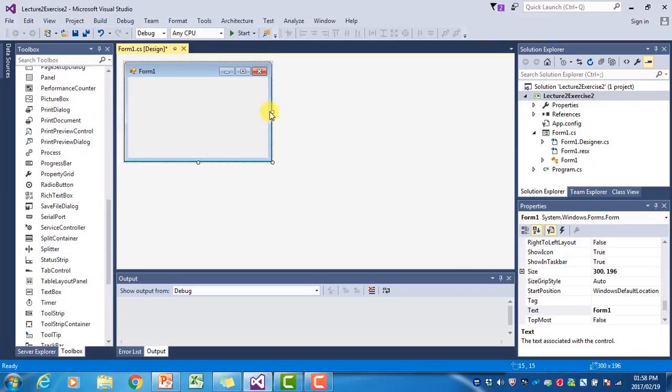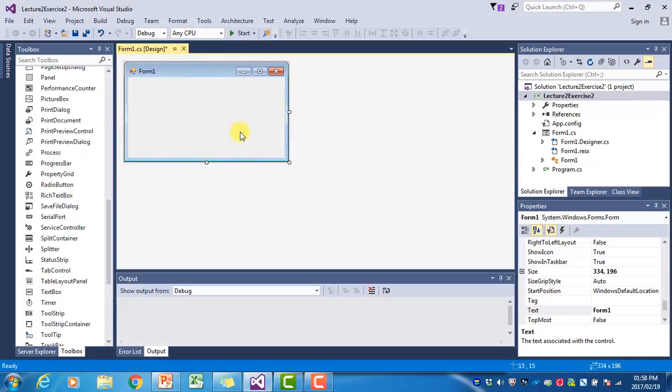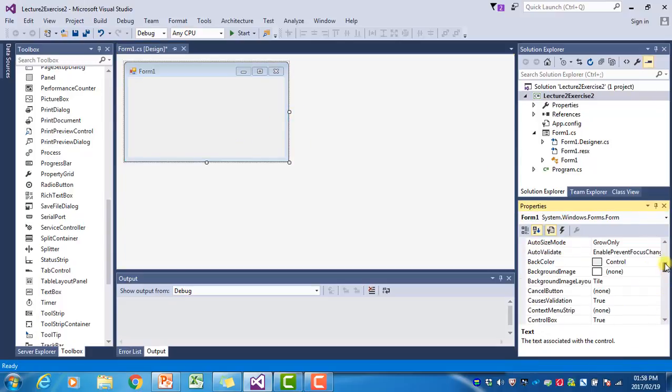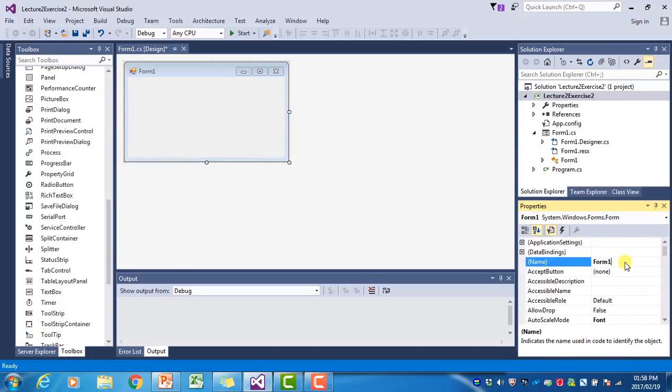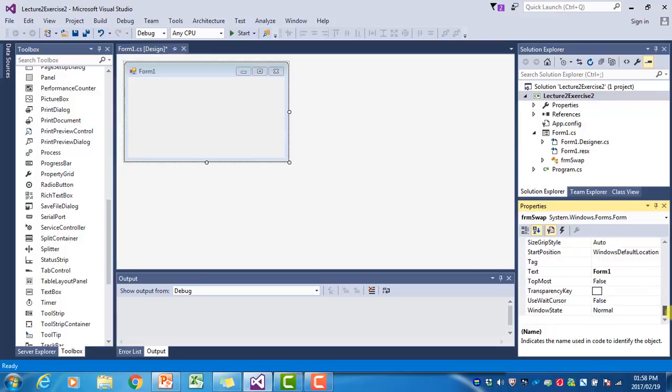All we need on this form are two text boxes and a button. I'm going to rename the form to FrmSwap and change the text property of the form to Swap as well.